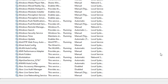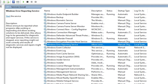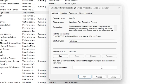The next service to disable is the Windows Error Reporting service. This service allows errors to be reported when programs stop working or responding and allows existing solutions to be delivered. There are other applications that can do this, so it is not required. It is currently set to Manual, so right-click, go to Properties, change it to Disabled, click Apply, and click OK.